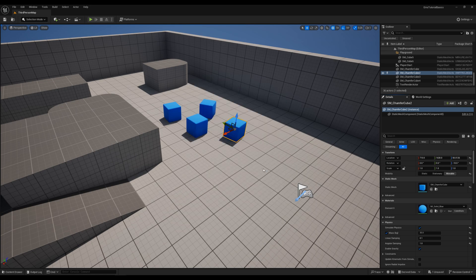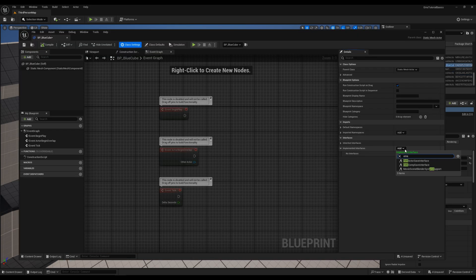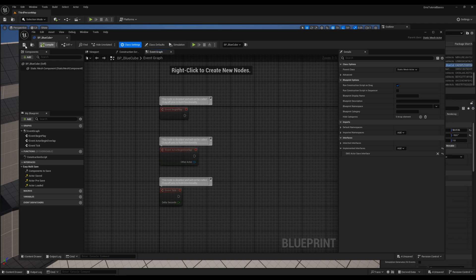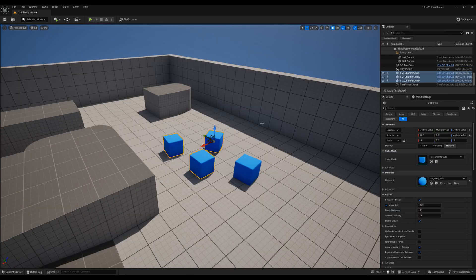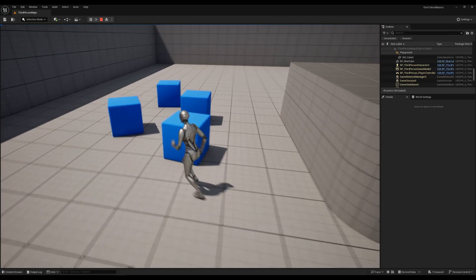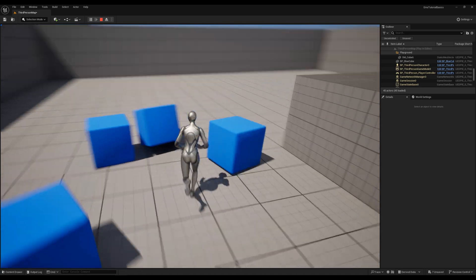Then we add the EMS Actor Save Interface to it as well. Finally, we replace all existing cubes in the level with our Blueprint. Let's see how that works in-game.